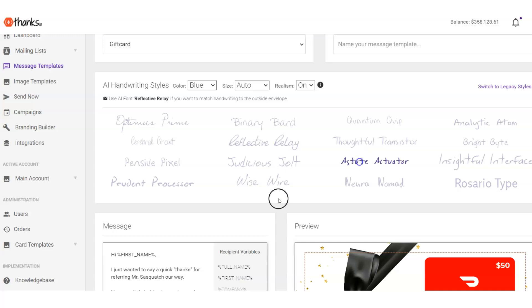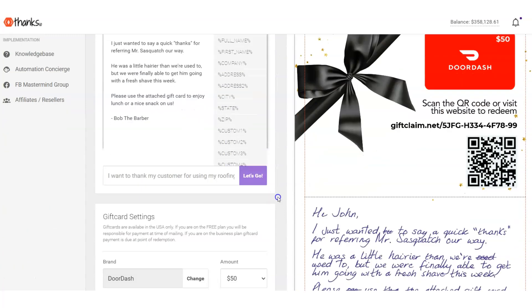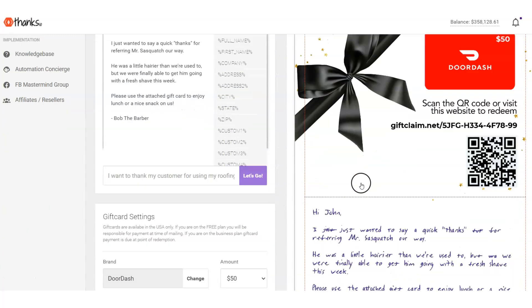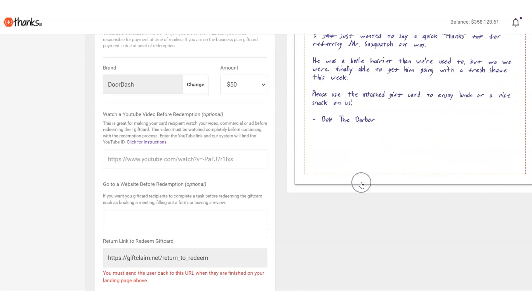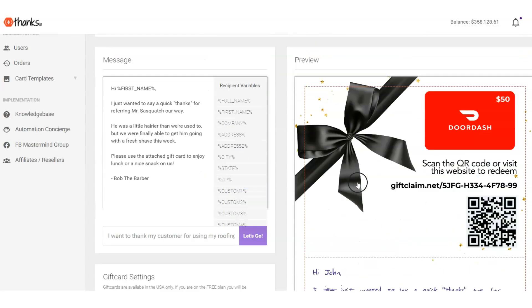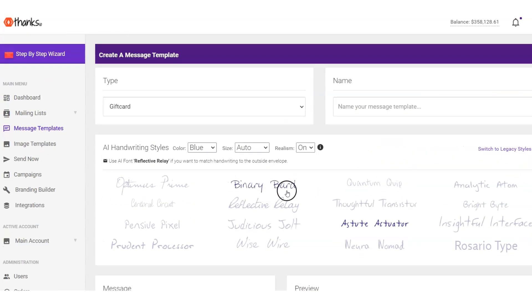So I just kind of scrolled through here, showed you a few of those handwritten fonts. Just know you can do regular print fonts as well here in the system. So that's our note cards.